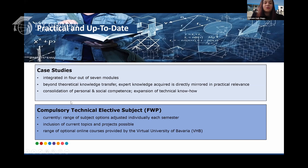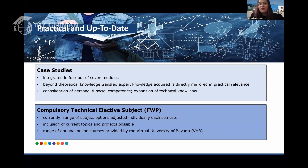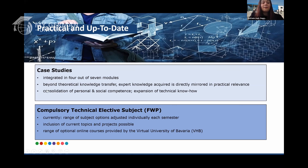We also have a compulsory technical elective subject with a catalog you can choose from based on what you want to pursue or deepen. Current options include programming languages like Python and C++, quantum computing, Industry 4.0, and the digital factory. If one elective isn't enough, you can choose additional ones as a voluntary achievement. Many of our programs are also provided by the Virtual University of Bavaria.